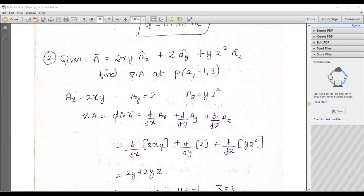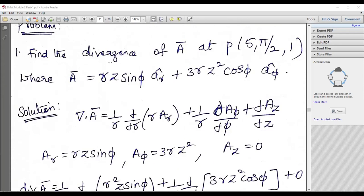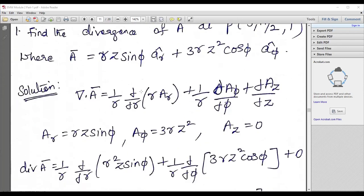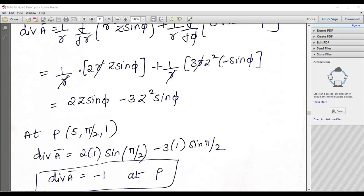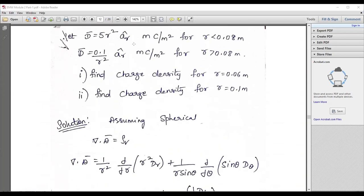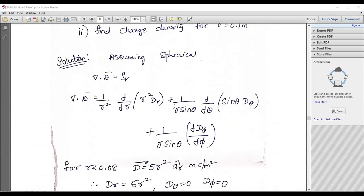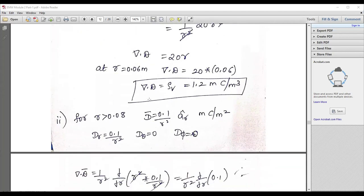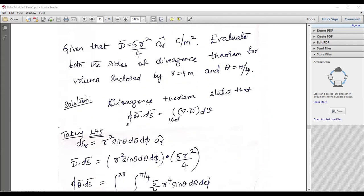Another problem: given ∇·A at a point equal to 2 − 1/3, elaborate it — you'll get the divergence equal to −8. I request you to work out this problem once; remember the formula, it's very important. You need to know the conversion — how to convert from spherical to cylindrical, cylindrical to rectangular, and so on. You should know how to apply the dot product for divergence. Post this video and try to solve it; remember these equations and the coordinate conversions.